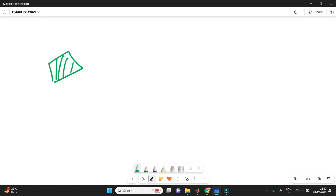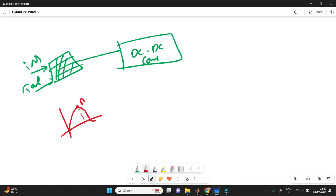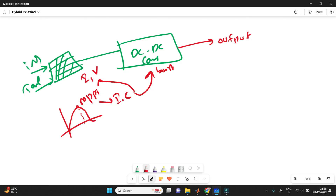Now studying each block separately — first, the solar panel. Its input depends on irradiation and temperature, and the output is given to the DC-to-DC converter. Since power is variable from morning to evening, to extract maximum power we need to use MPPT — Maximum Power Point Tracking techniques. Here I am using incremental conductance, which depends only on the output solar current and voltage. It tracks these and gives pulse signals to the DC-DC boost converter to boost up the voltage.